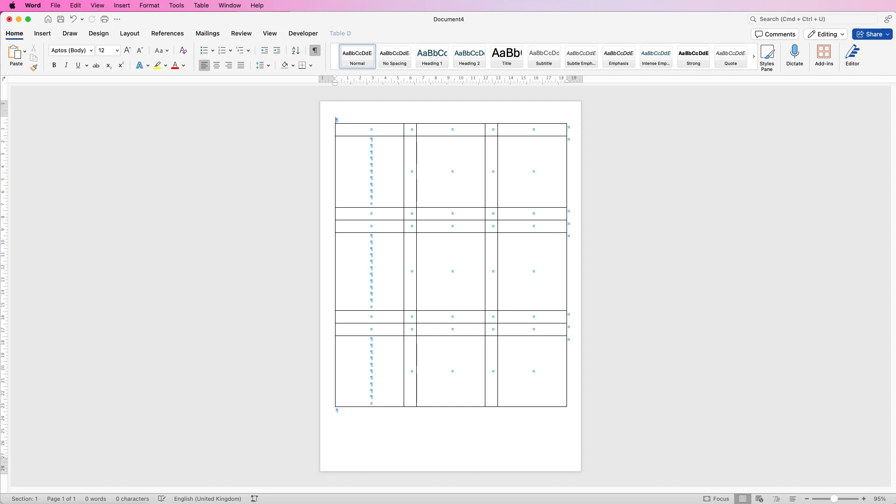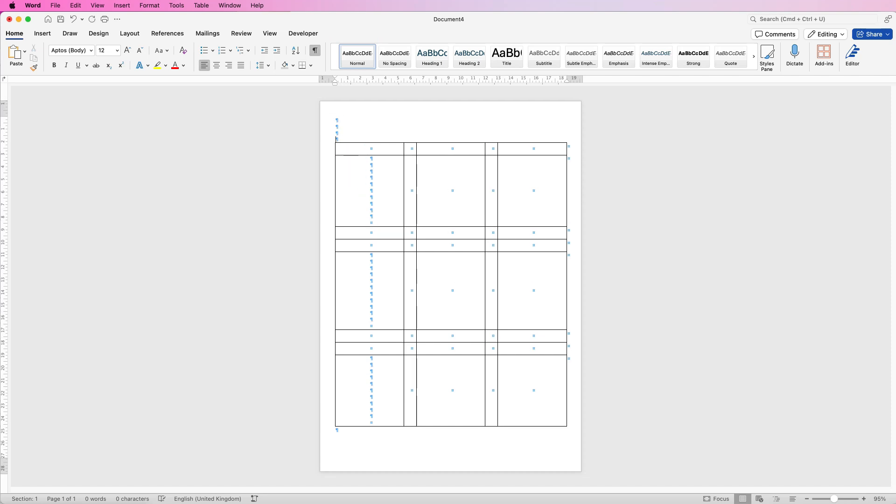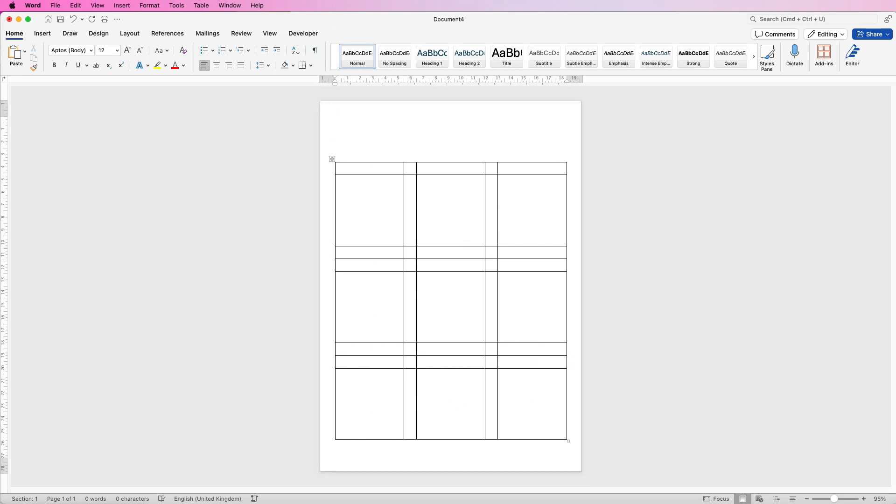I'm just going to nudge this table so my cursor is at the top here and I'm just going to press it a few times to nudge it down and then take that icon back off. Okay so now we need to get rid of some of these inside borders.